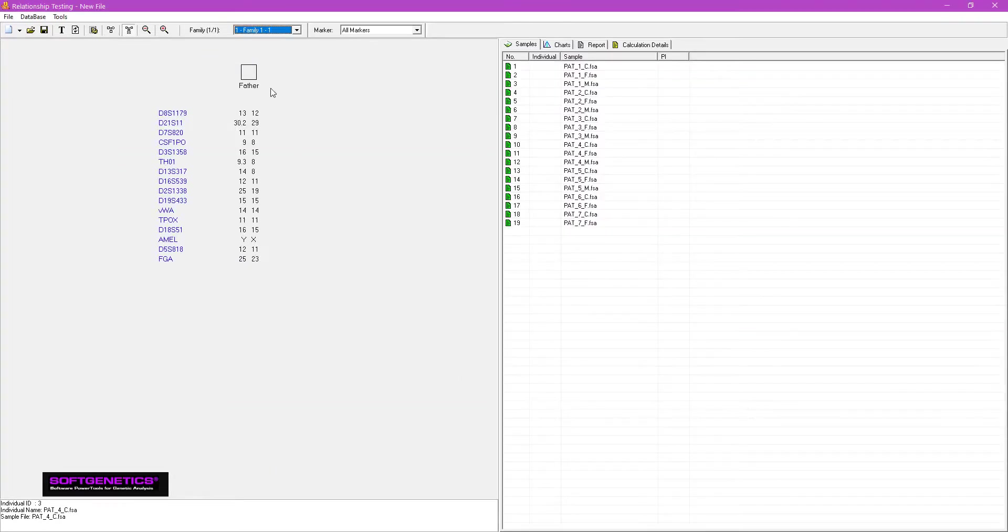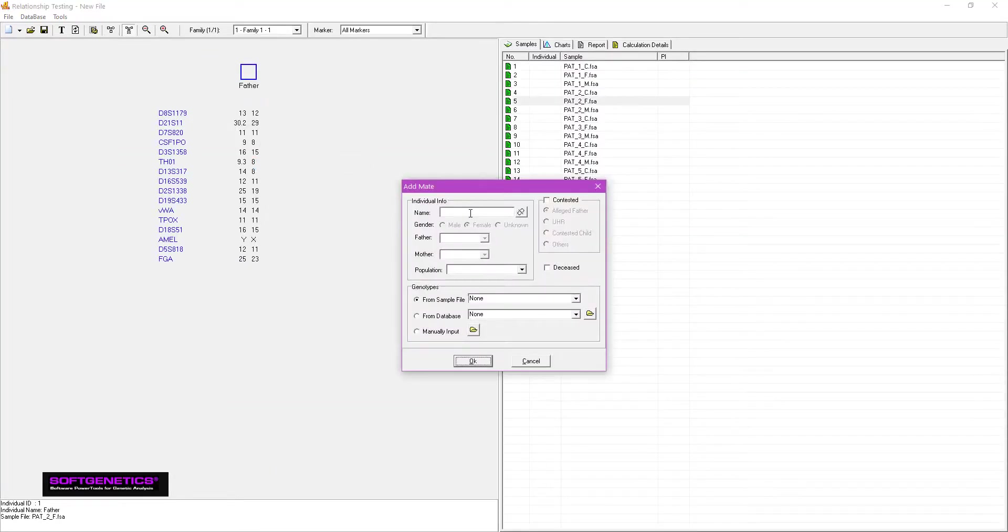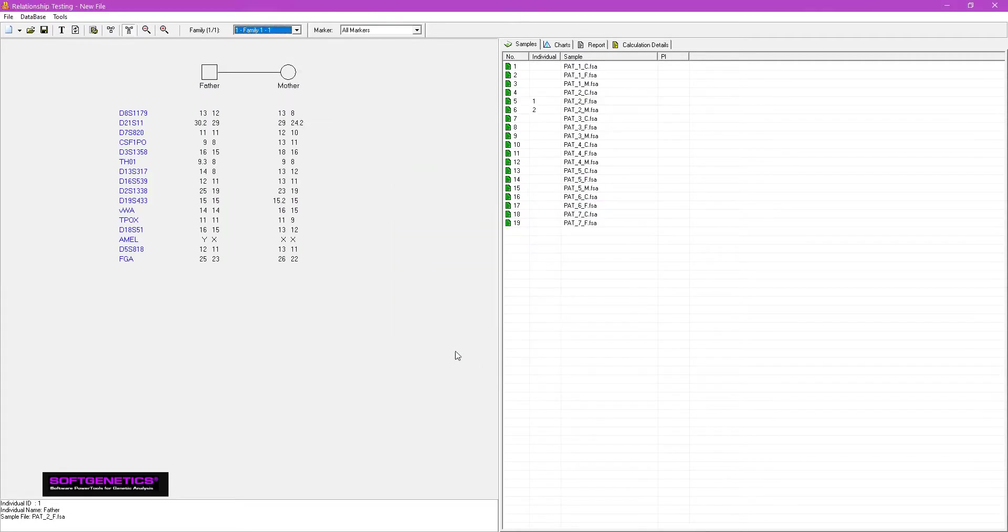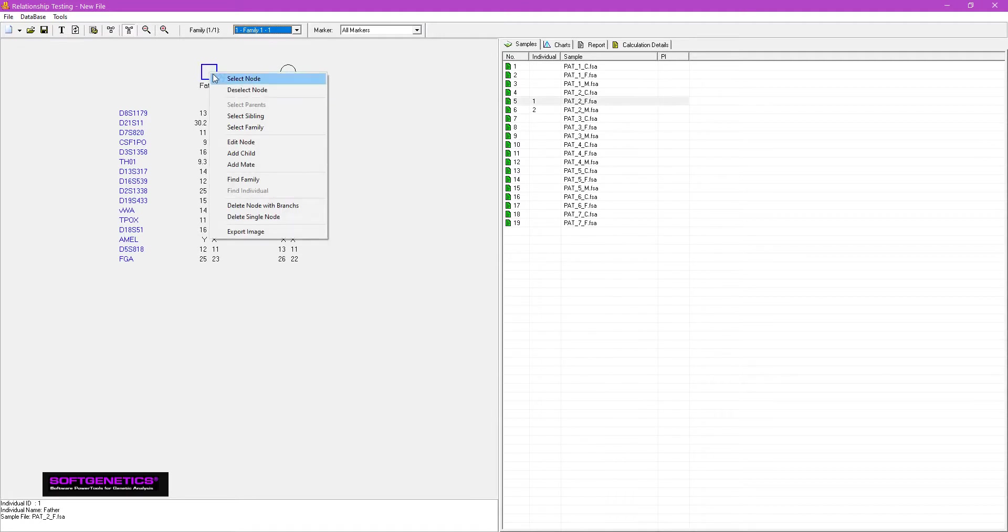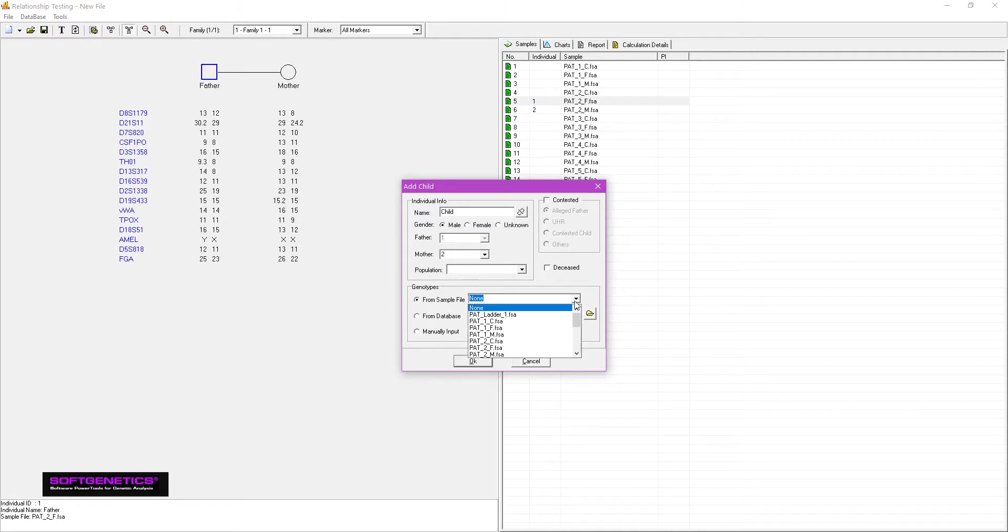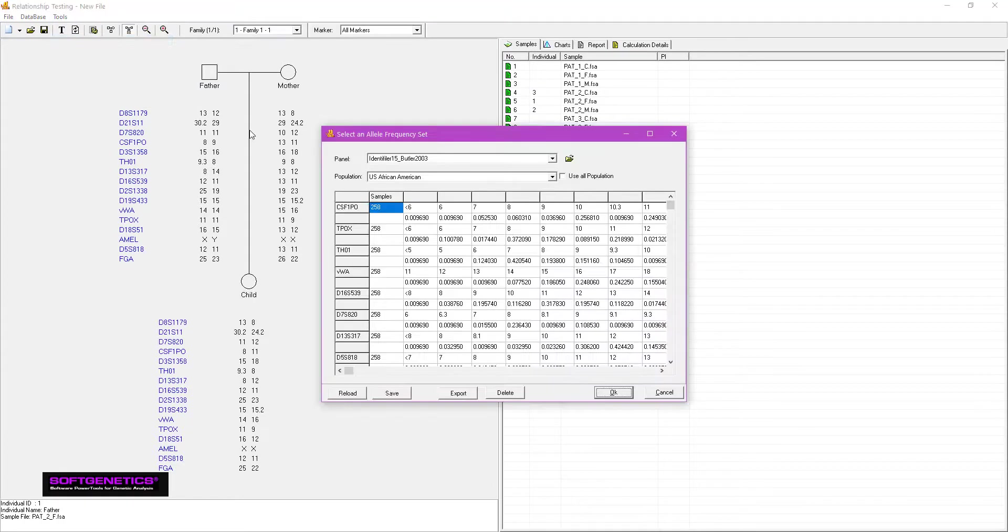Right mouse click on the node and select Add Mate and provide the necessary information. Right mouse click on the node again, select Add Child and then provide the necessary information. Select the appropriate allele frequency to display the PI results.